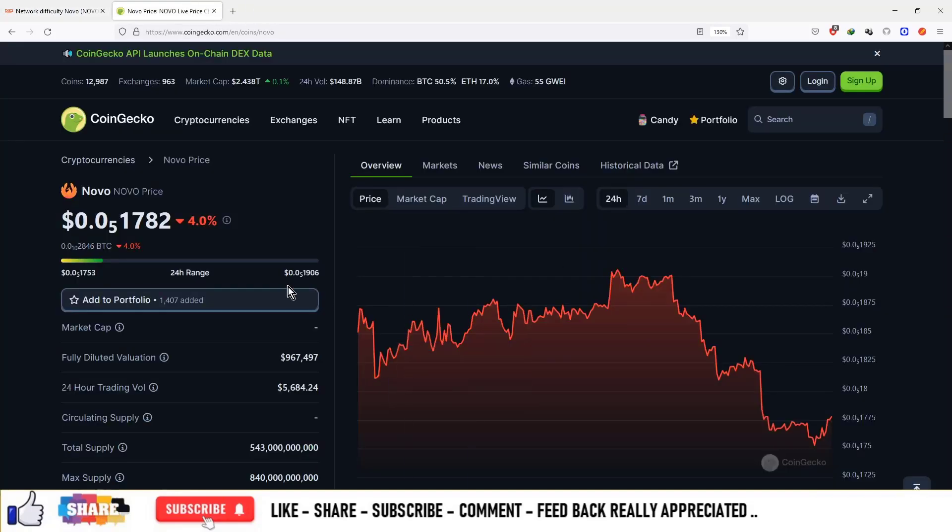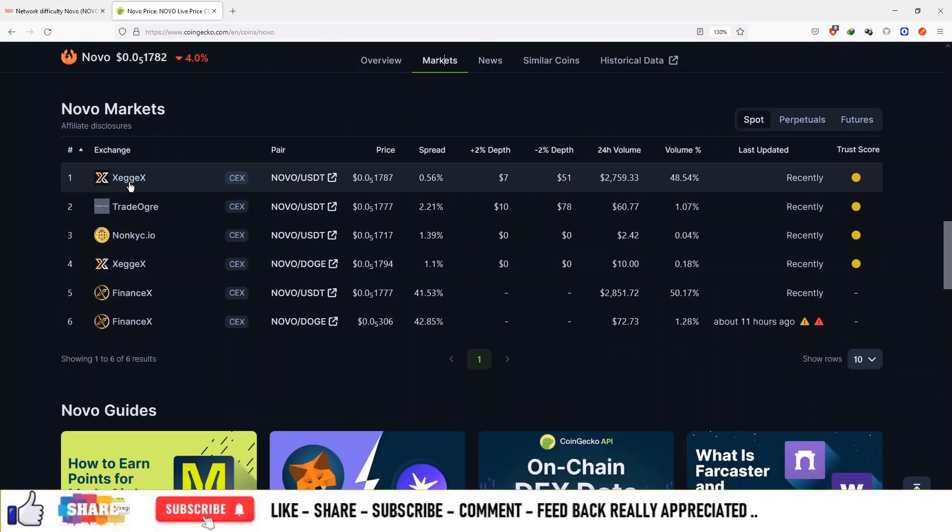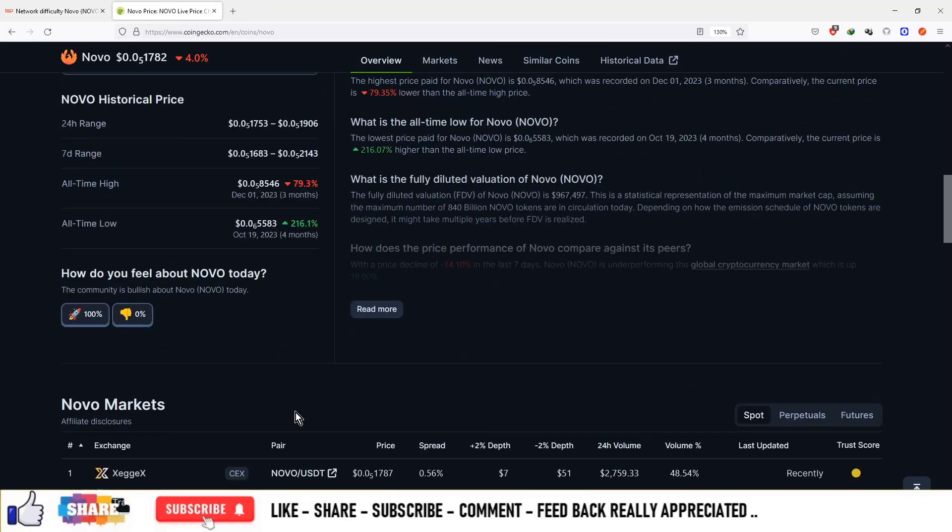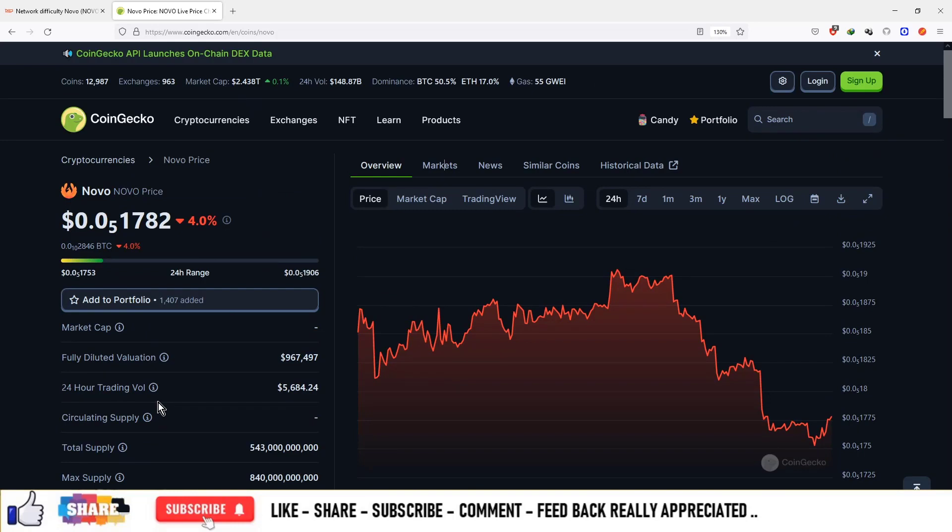Right now the price of one currency is 17 satoshis and this is available on ZX platform. You can mine the currency and sell on that platform to make some money from crypto mining.